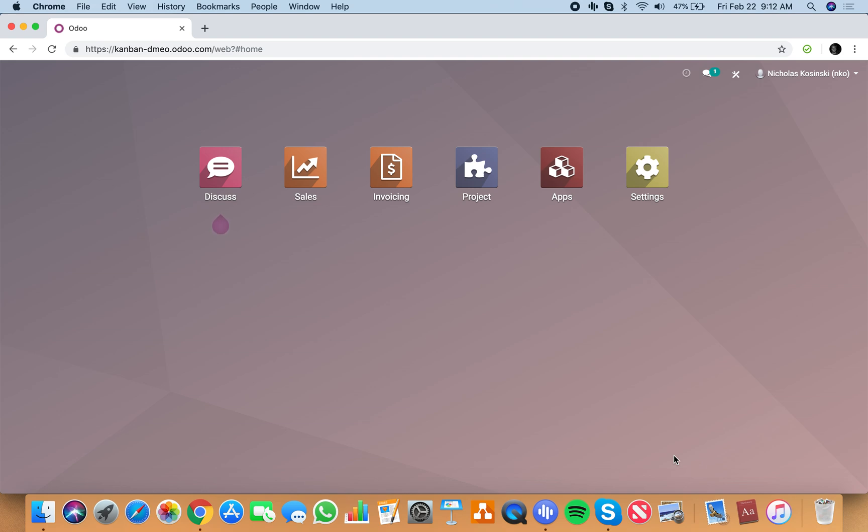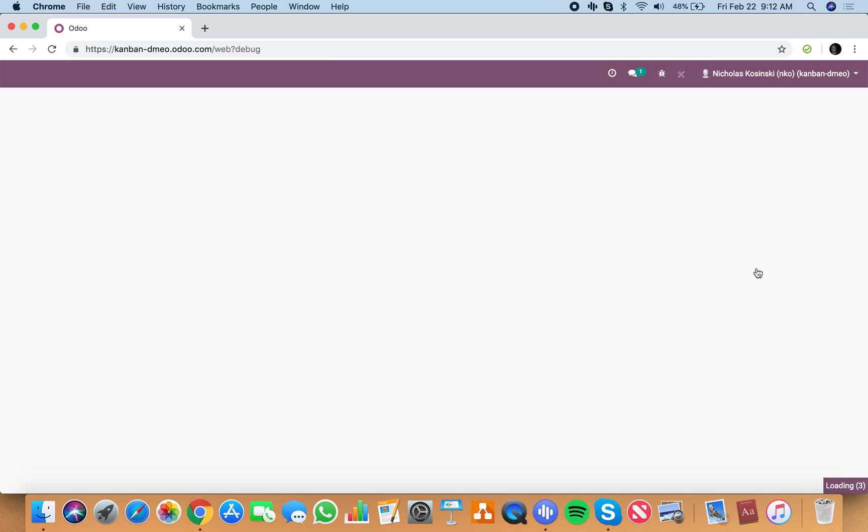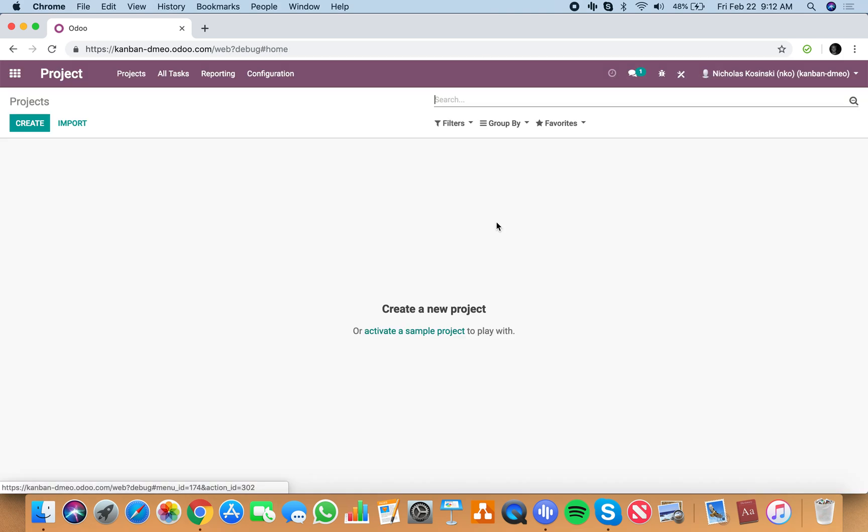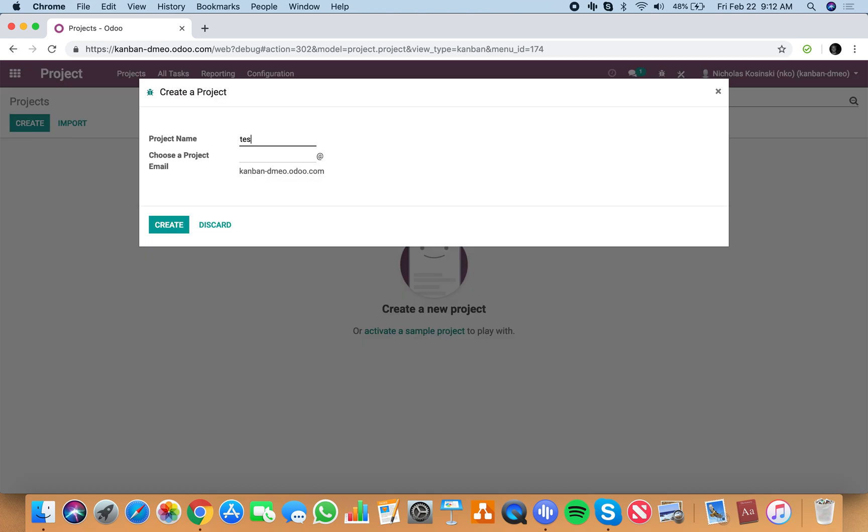The purpose of this video is to show you how to change the color of a Kanban card based on a certain condition being met within the project or task. First thing you're going to do is go to settings, activate the developer mode, then go to the project and create a project.